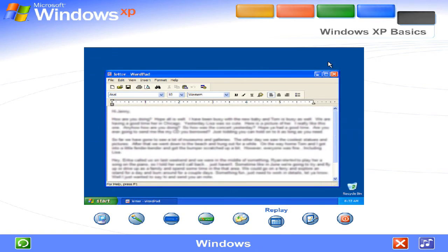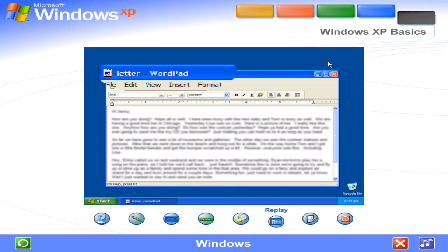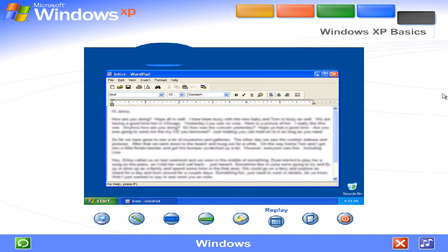Windows. Windows display the contents of files and programs. Working with Windows is easy when you know the basics. The name of the window appears at the top in its title bar.